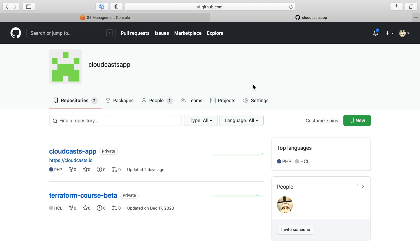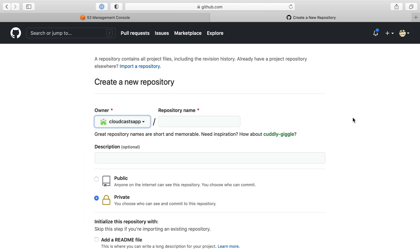So we are going to start using Terraform to create some resources within our AWS account. The first thing we're going to do is actually create a new GitHub repository because this is infrastructure as code. Therefore, we have something that we can check in to code versioning software. In this case, it'll be Git on GitHub.